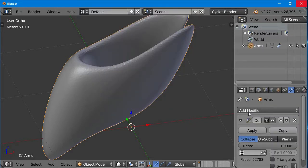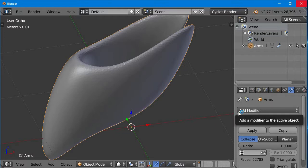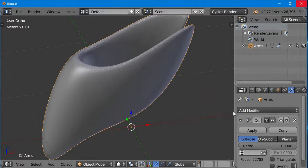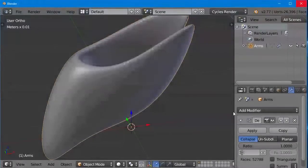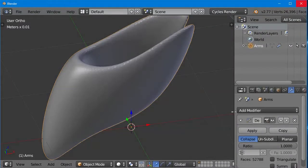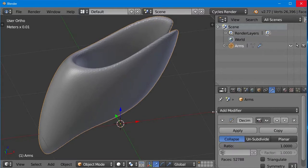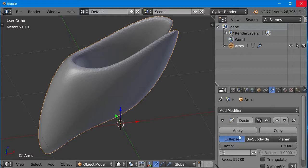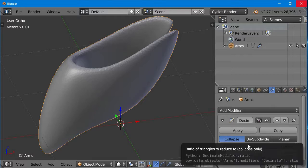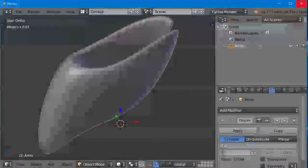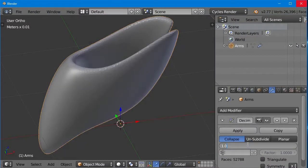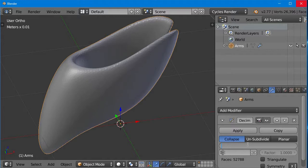We'll drag our window open a little bit further, so we can see what we're doing. Under the decimate panel, it says ratio. This is the ratio of triangles that we want to have left when we eliminate some of them. We're going to try 0.2. That means we should have 20% of the triangles that we had before.